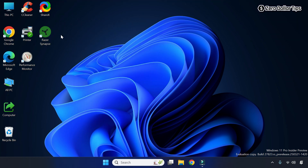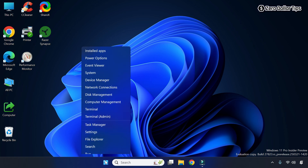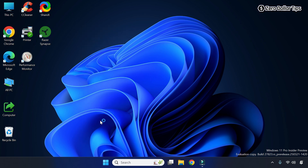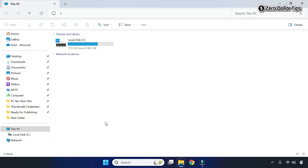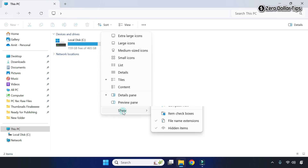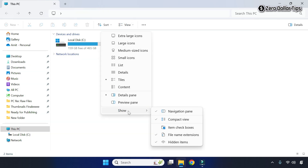Now you can see this icon has a drop shadow. To completely hide this icon on the desktop, first of all right-click on the Start button and then go to File Explorer. In File Explorer, click on the View option and then go to Show.